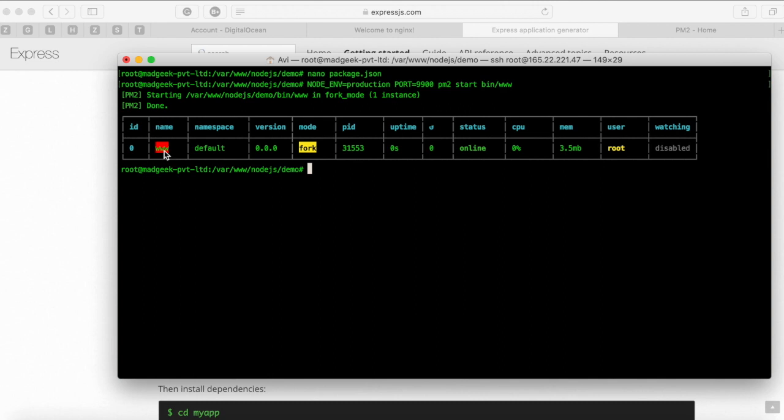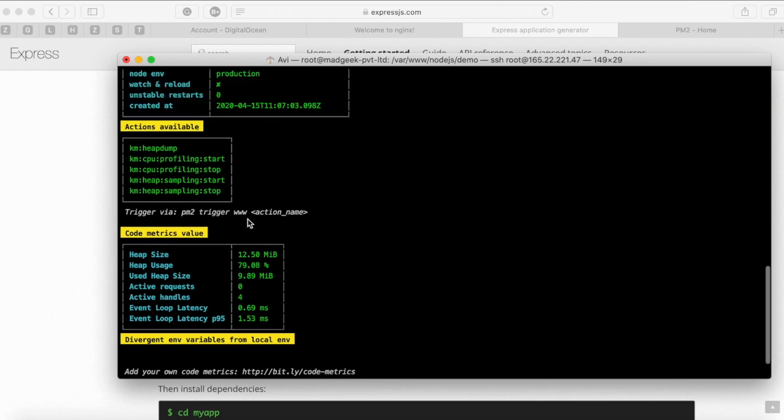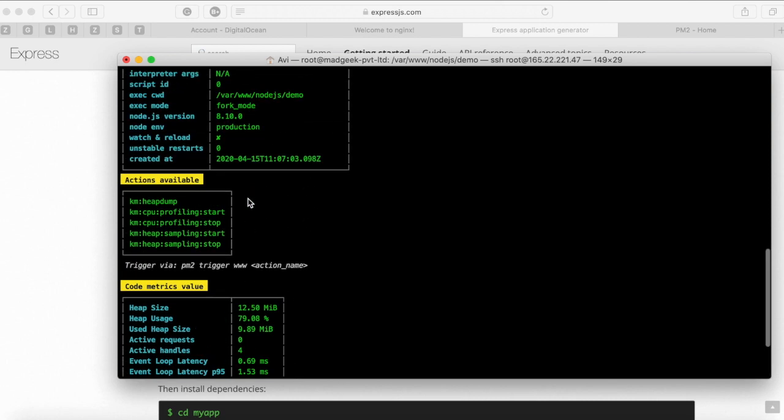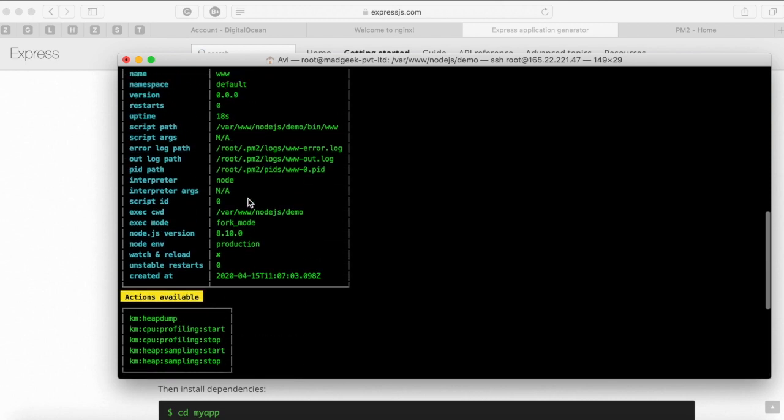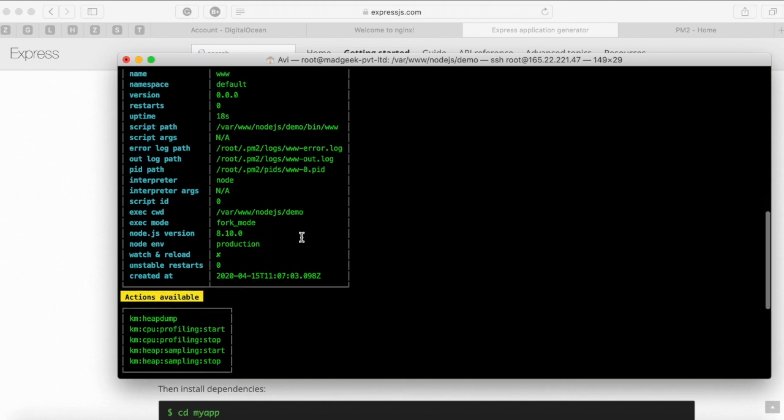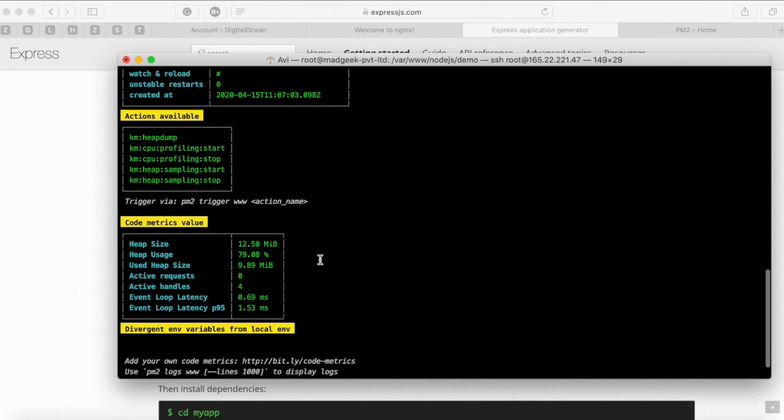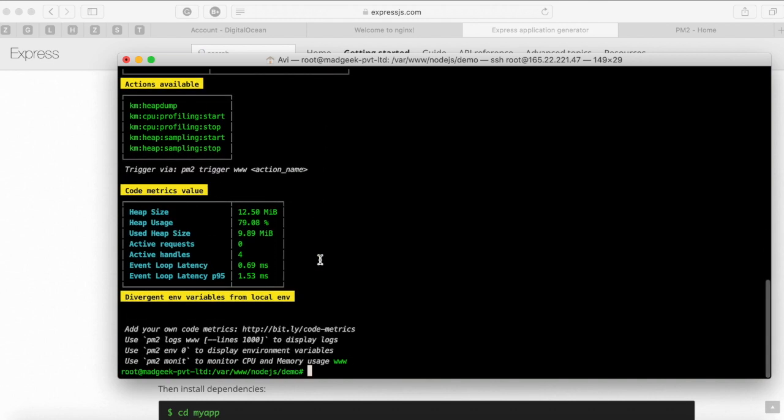So with that you'll notice that pm2 registered our application and it gave an id of 0 and a name. So using this you can kind of view what all are the details and other sort of logs against it. So we do pm2 show and the name or id either one. You'll be able to see the basic details. So it kind of gives you and we specified the production version right. So that also gets added to it. So it says it's currently active and these are the error path or basic output path. So you can kind of do a nano and then see what all are the details against it. Okay.